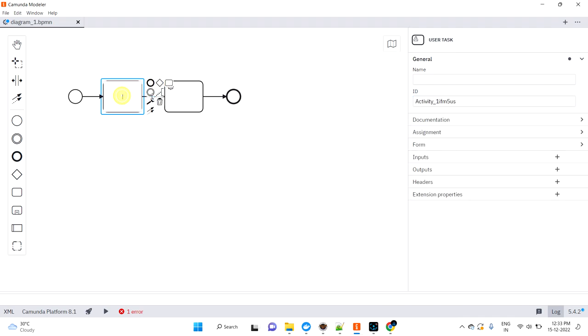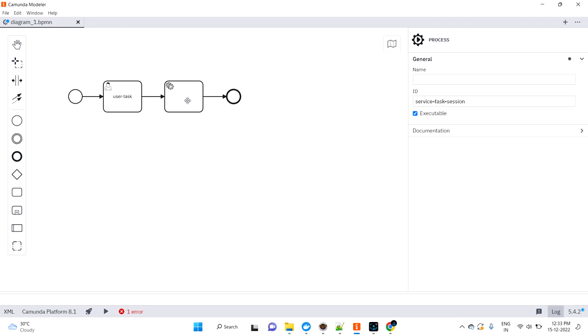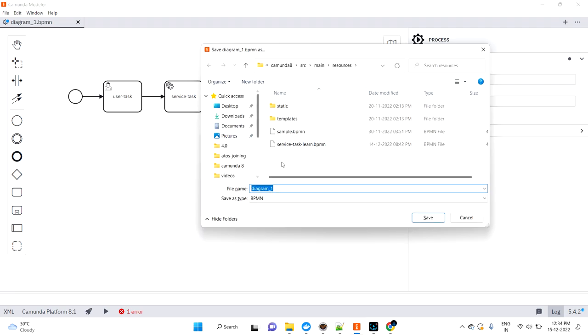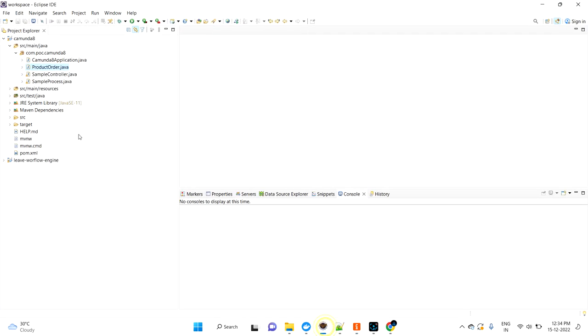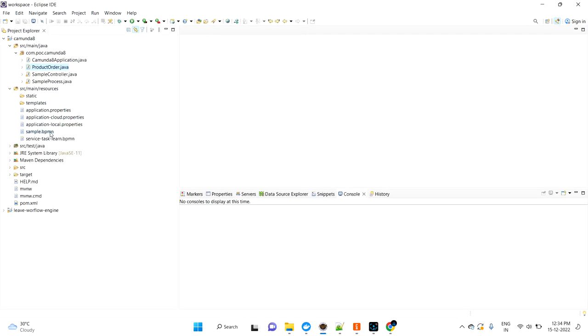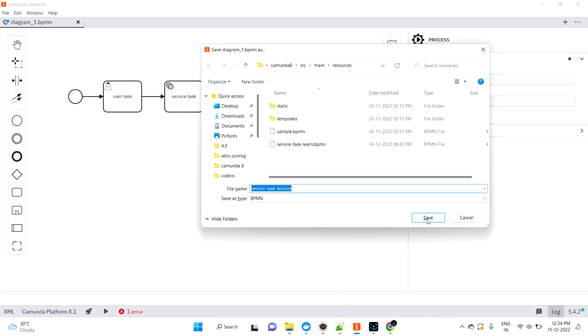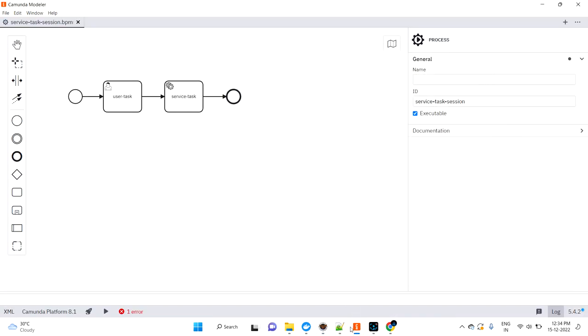This is the user task, and this is the service task. I'm keeping my own name - whatever name you'd like to keep, please keep it. I'm saving this file under our project folder structure. If you know, we have the project structure under src/main/resources. Inside that I can save this file.